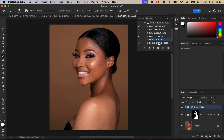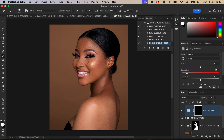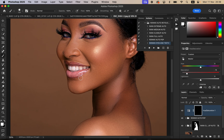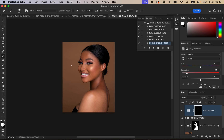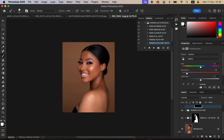If you want to whiten the teeth, simply select the teeth whitening action and play it. By just doing that, you can zoom into the image and paint using a white brush to whiten the teeth to your liking. Within less than a minute we have been able to retouch this image — looking at before and after, you can see the improvement.